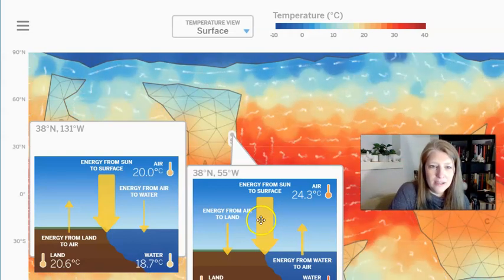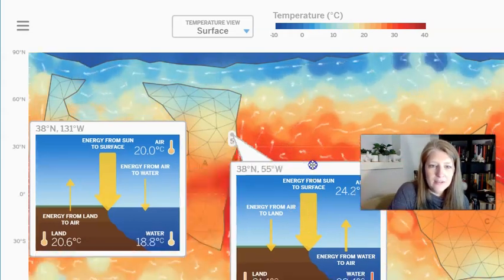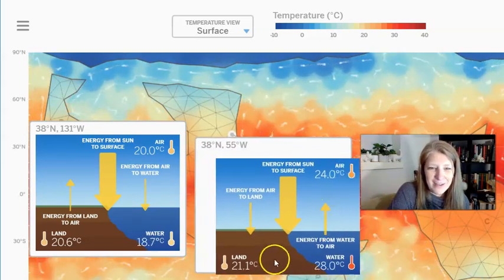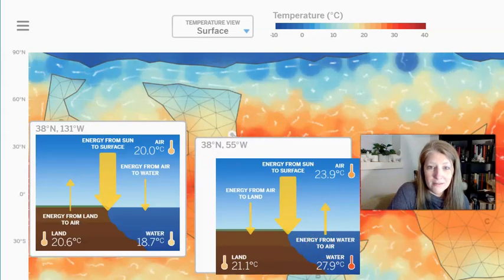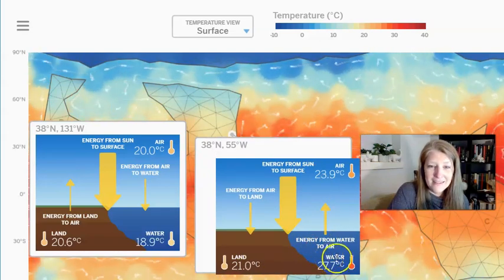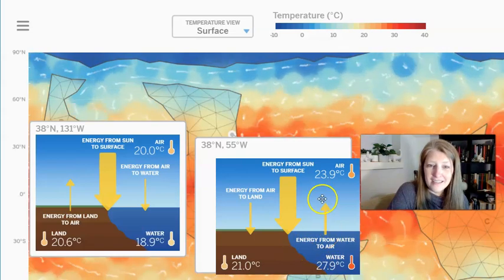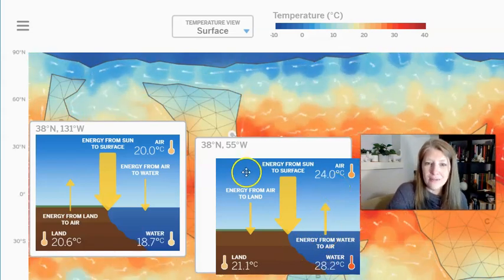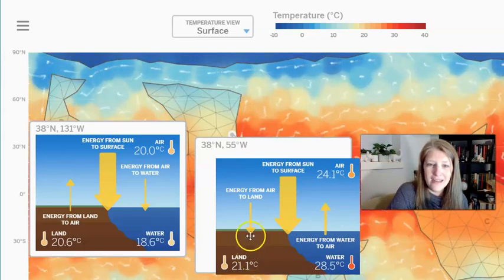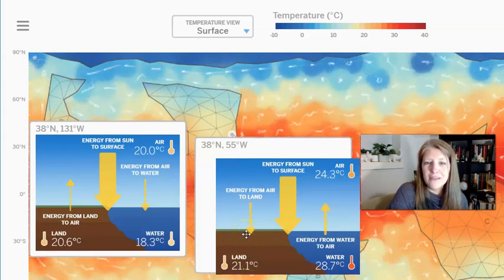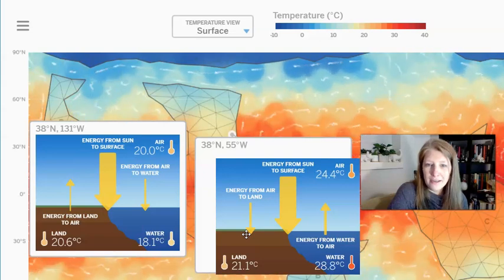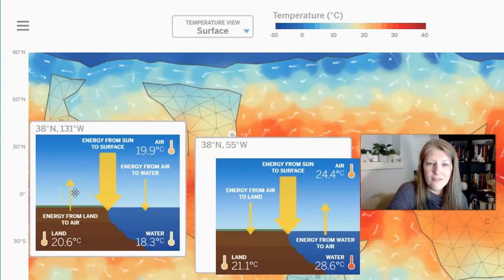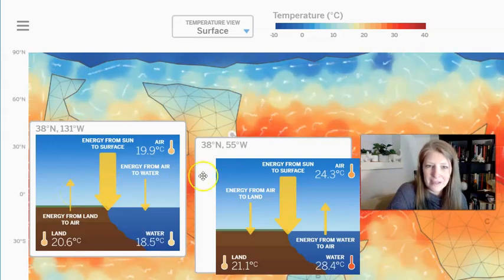In the other location we can see the opposite is true. This water is really warm, and as it's flowing past, it's actually heating the air. That air gets so warm that it's even able to transfer some energy back to the land. So if you lived at location 5, you would have a warmer air temperature than at location 4, even though they're getting the exact same amount of energy from the sun.